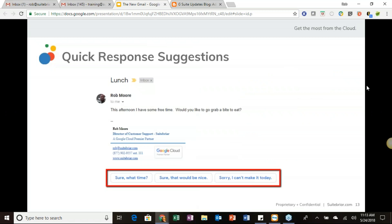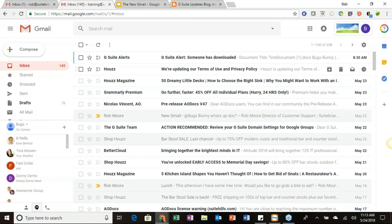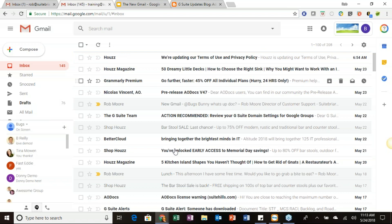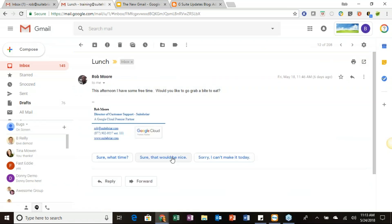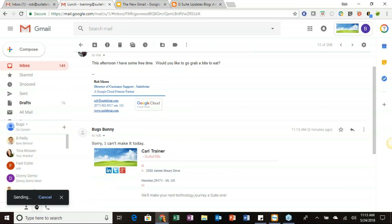The next feature is quick response suggestions. When you go into an email, you'll see suggested reply options at the bottom — for example, for 'Would you like to grab a bite to eat?' it might suggest 'Sure, what time?', 'Sure, that would be nice,' or 'Sorry, I can't make it today.' Click one and it assembles the reply for you automatically, including the reply line and message, ready to send.